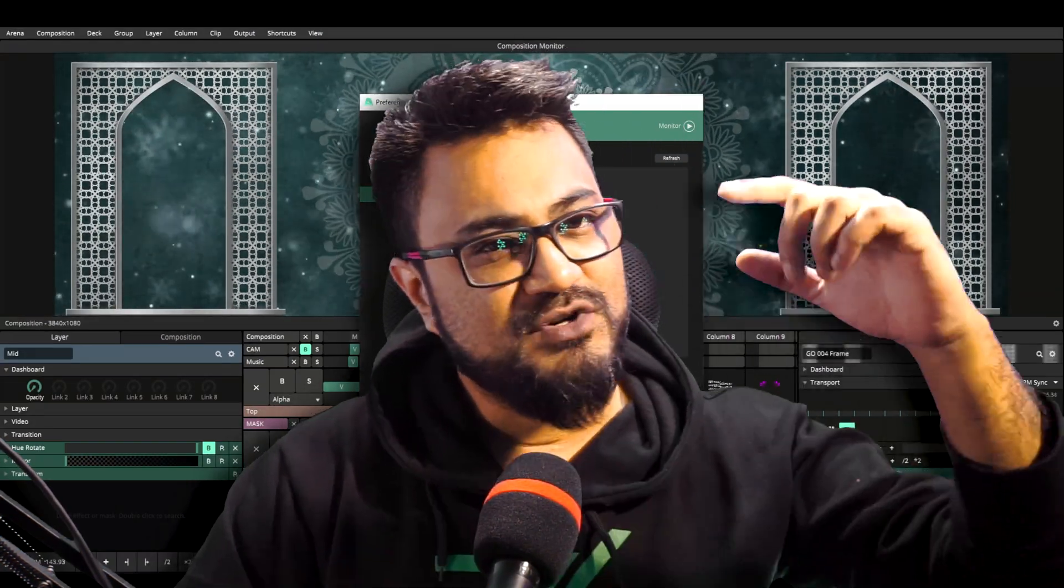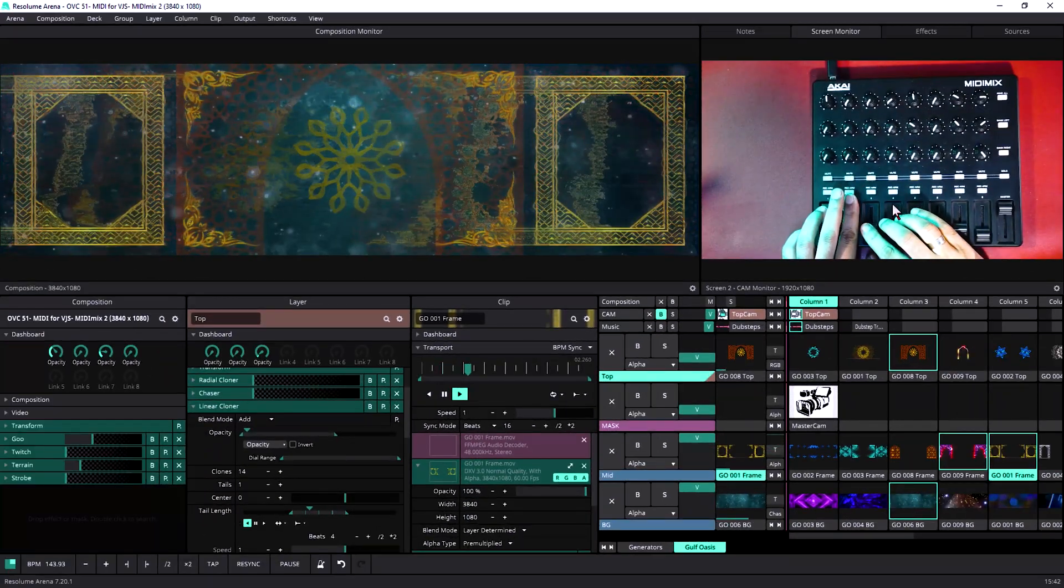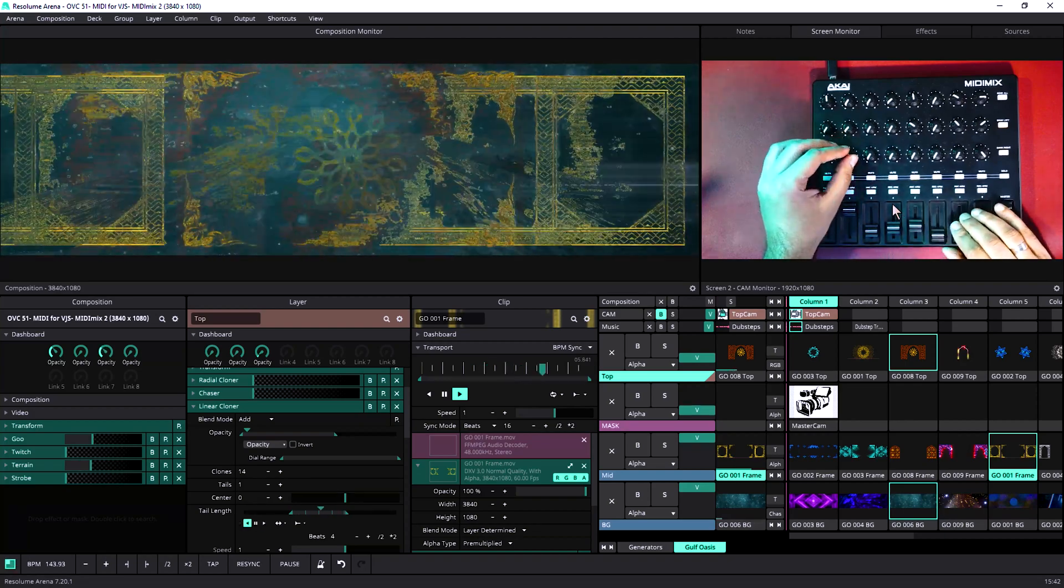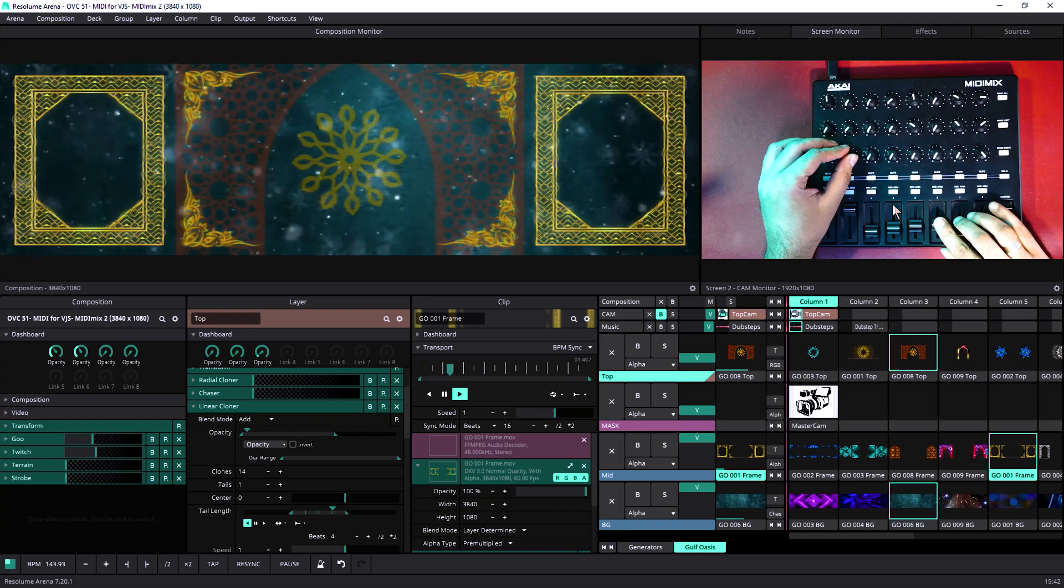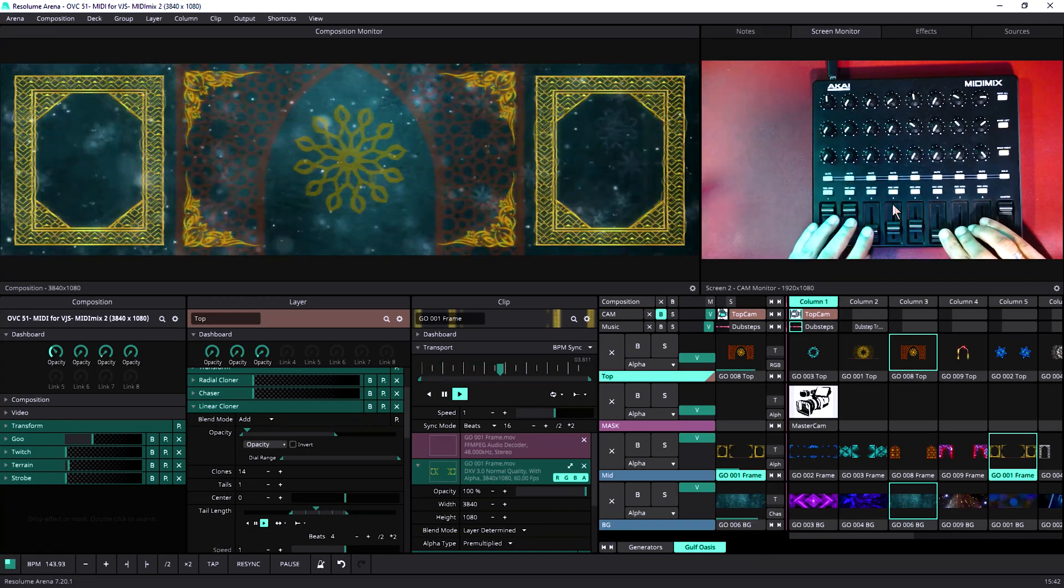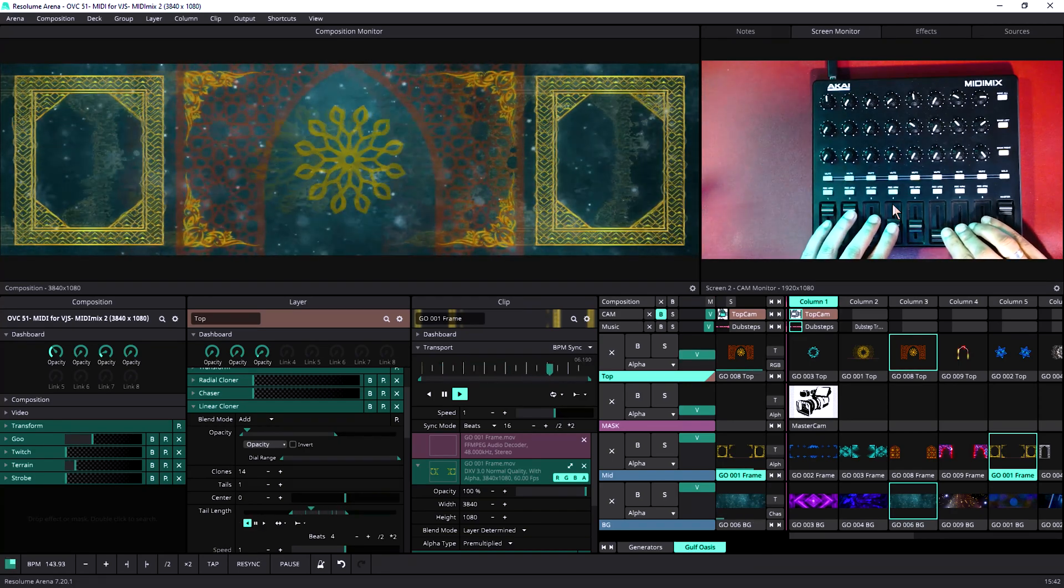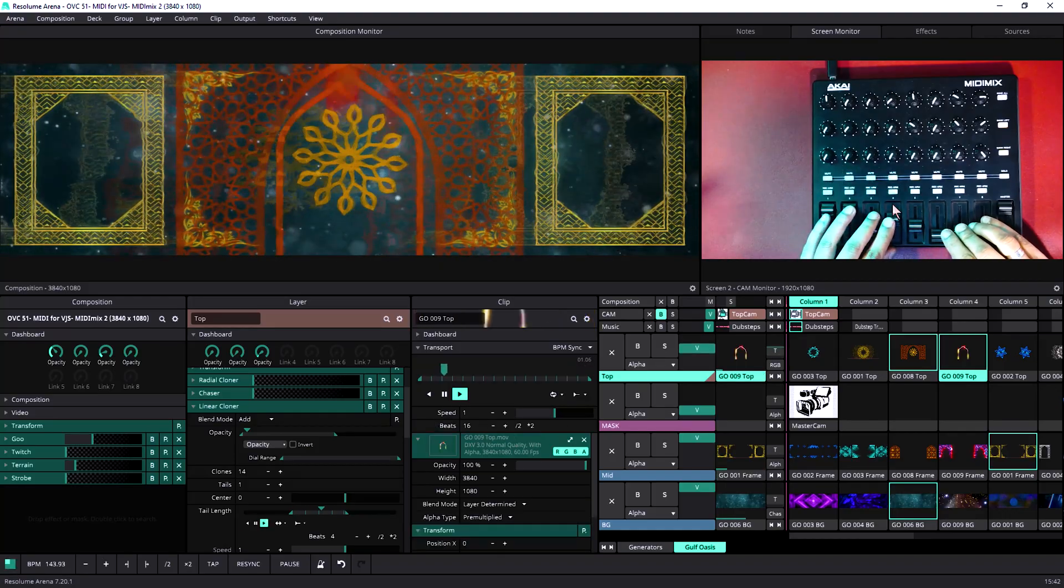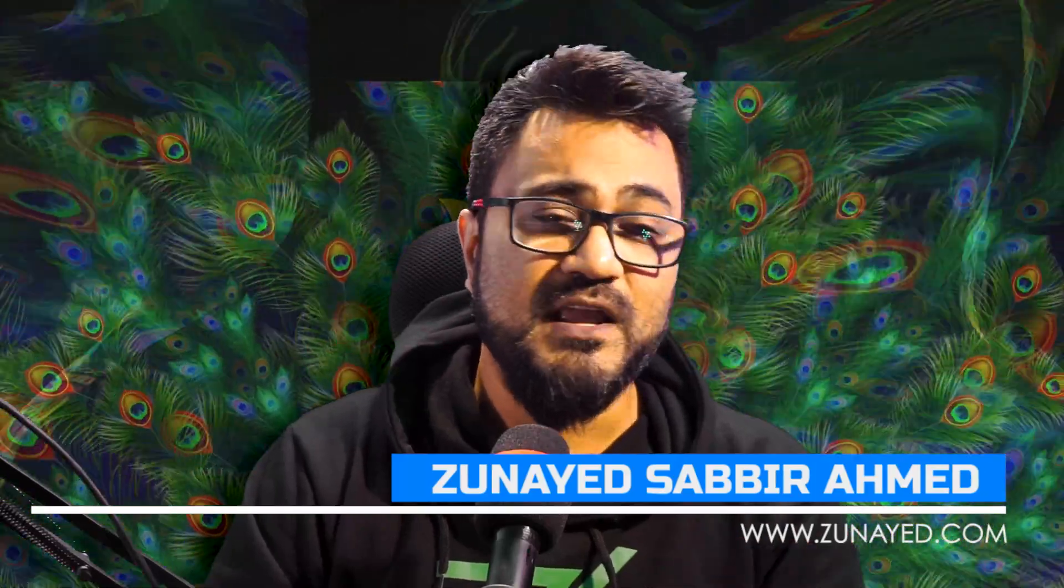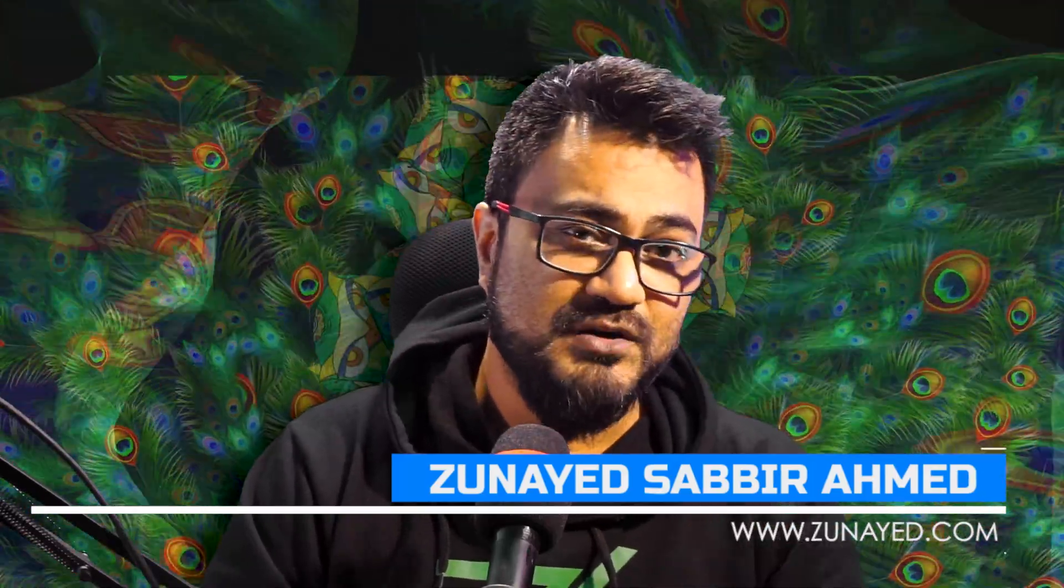And then we are going to dial in. I have used Resolume Arena for this demonstration, but the idea applies for any software that supports MIDI controllers.